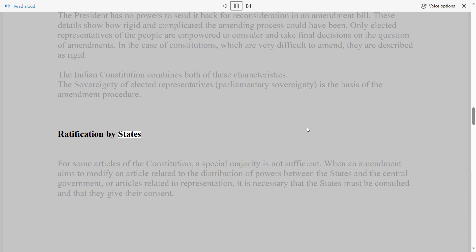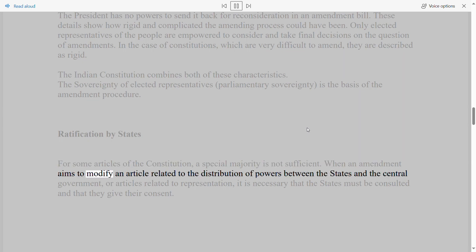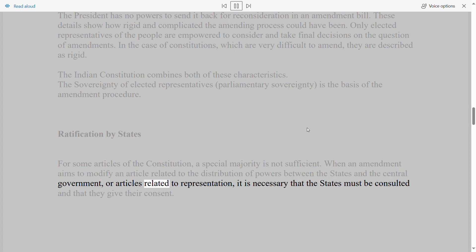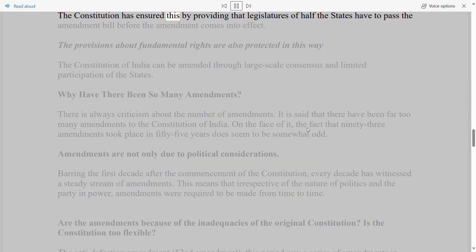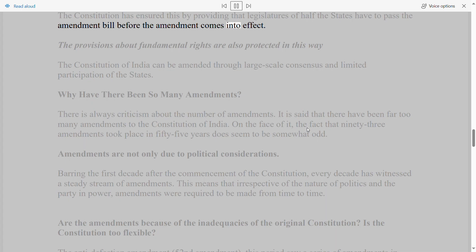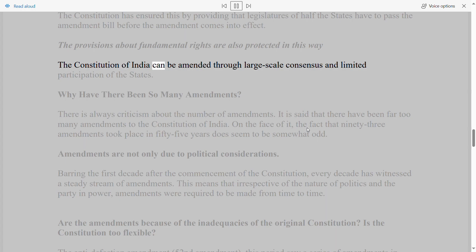Ratification by States: for some articles of the Constitution, a special majority is not sufficient. When an amendment aims to modify articles related to the distribution of powers between states and the central government, or articles related to representation, the states must be consulted and must give their consent. The Constitution ensures this by requiring that legislatures of half the states pass the Amendment Bill before it comes into effect. Provisions about fundamental rights are also protected in this way.